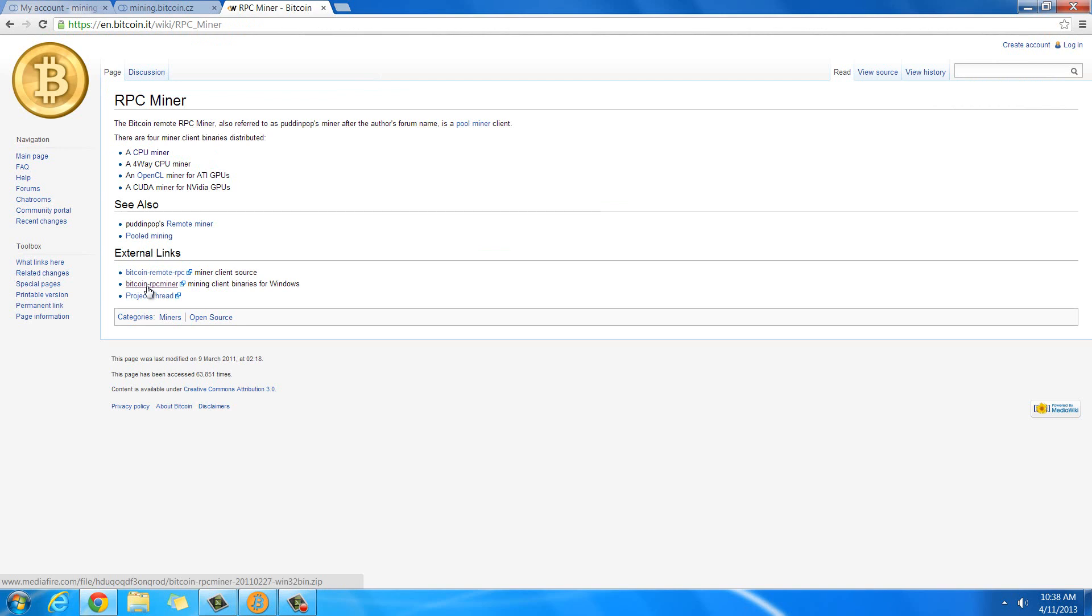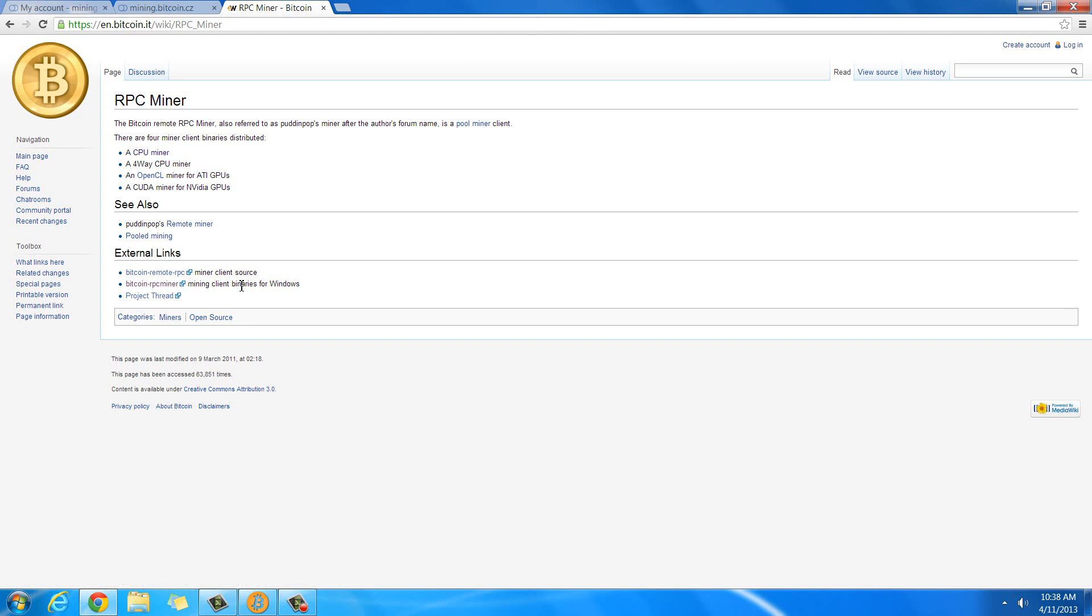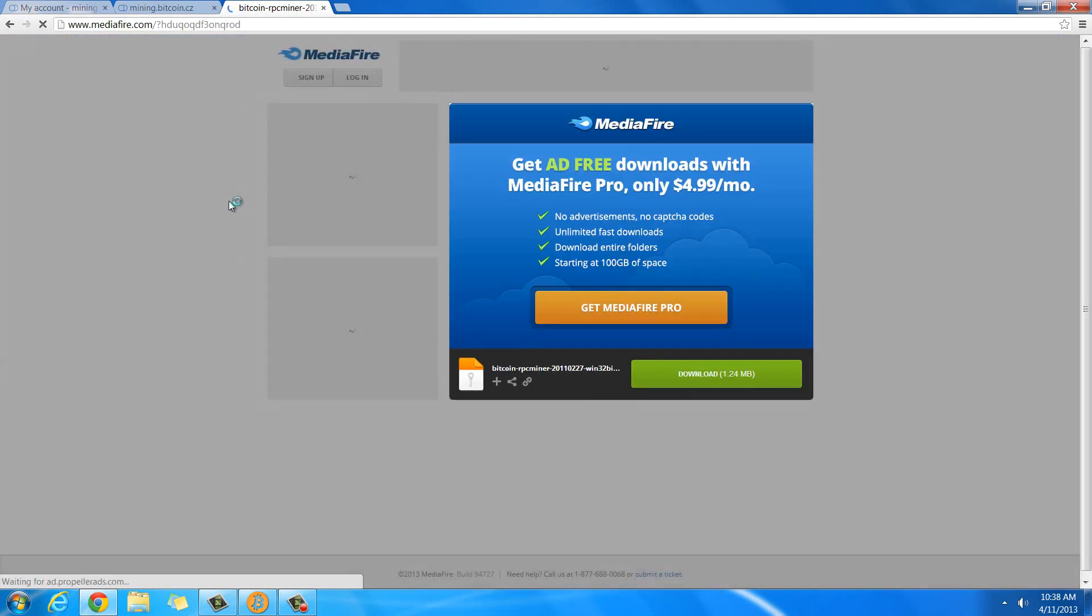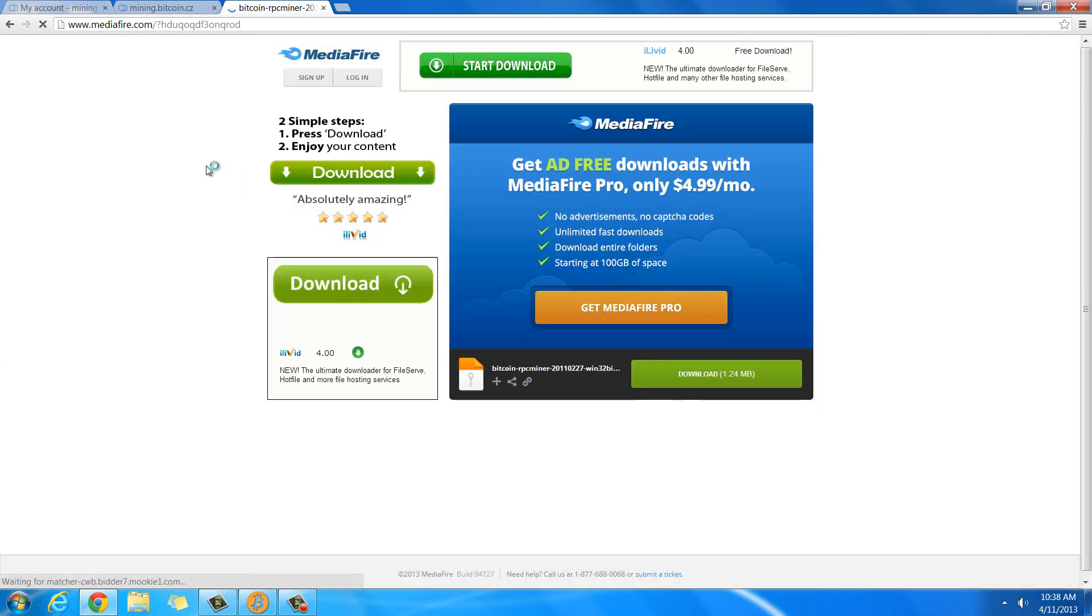It'll give you a download link at the bottom here for Bitcoin RPC Miner. I will put that link in the description as well, but if it ever breaks, then you can go here and find an updated one for it and you're going to want the mining client binaries for Windows. So you just click there and then it's going to bring you to Mediafire to download it and you just hit download there.